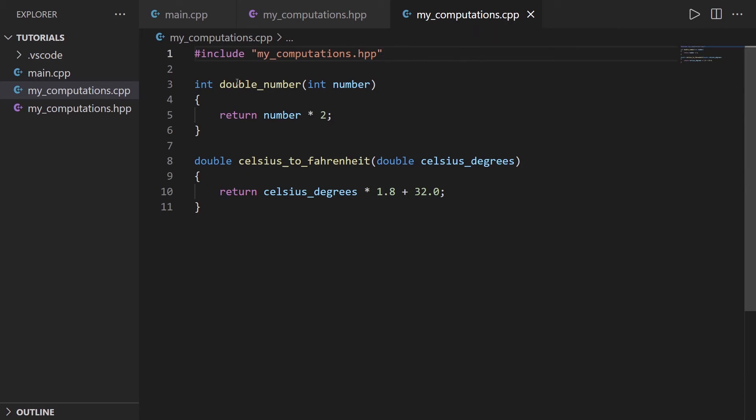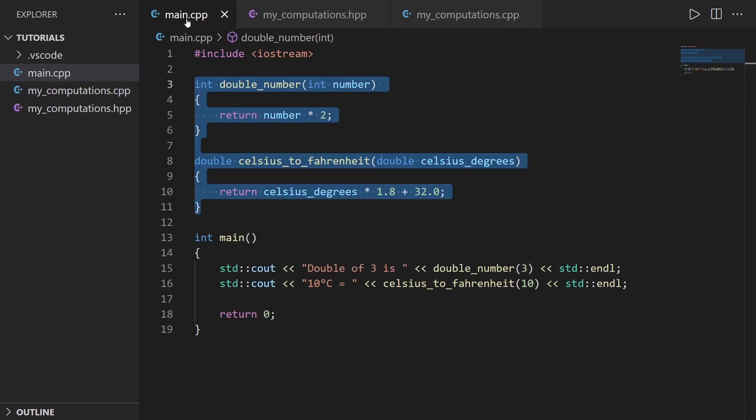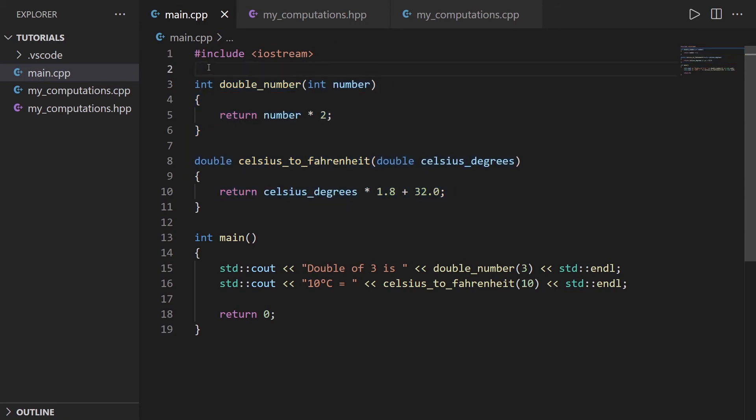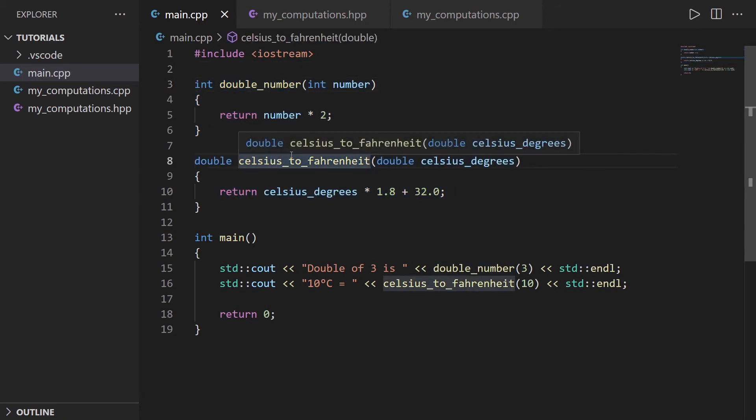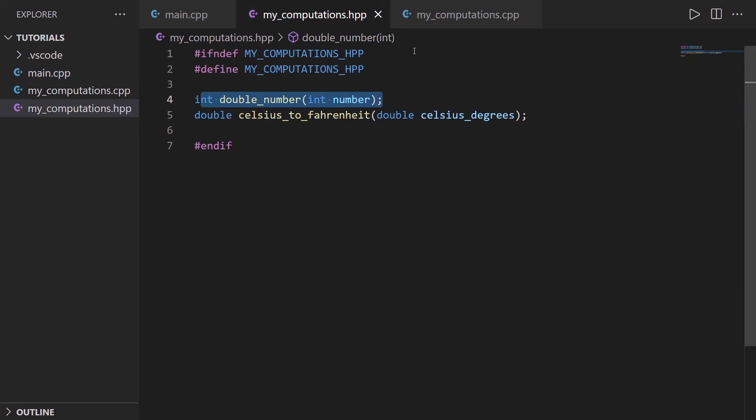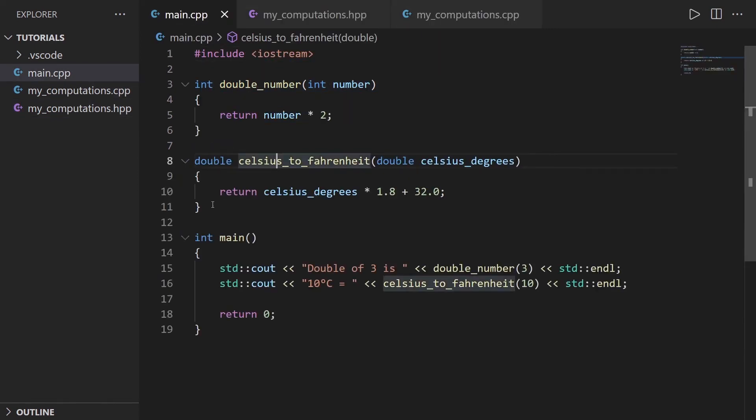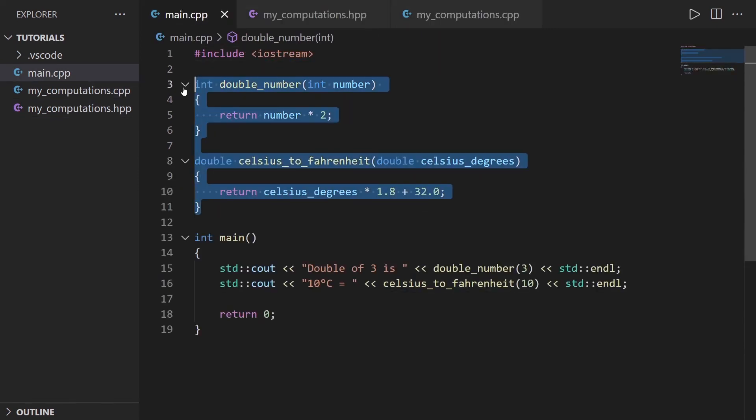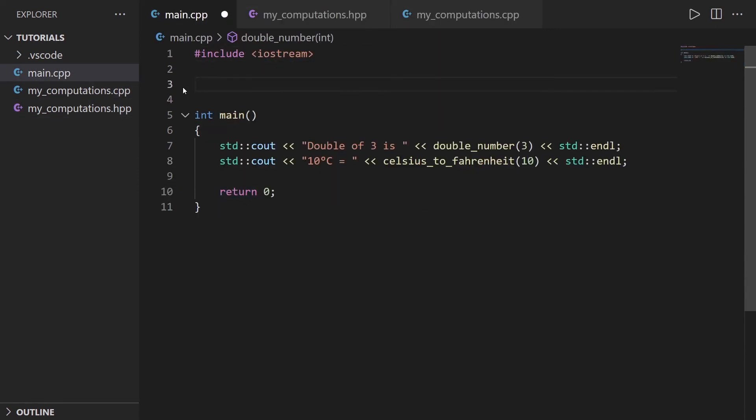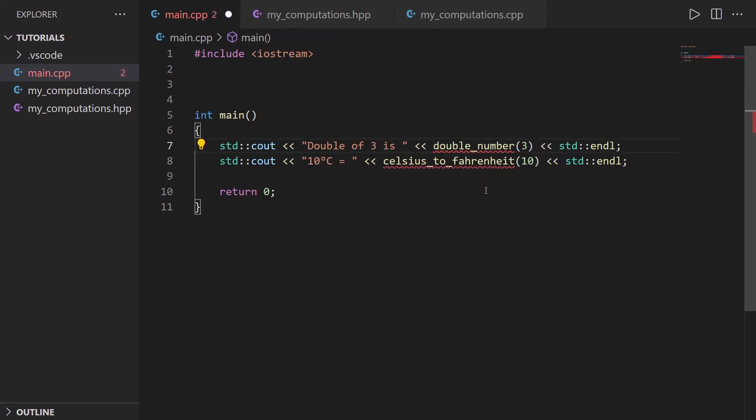Now I'm going to go back to my main file. And so now that my functions are actually declared here and defined here, I'm going to just remove that. So now we have a problem. What is the problem? Is that double_number doesn't exist, and celsius_to_fahrenheit doesn't exist here.